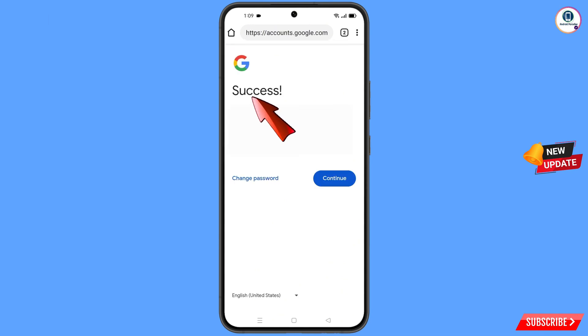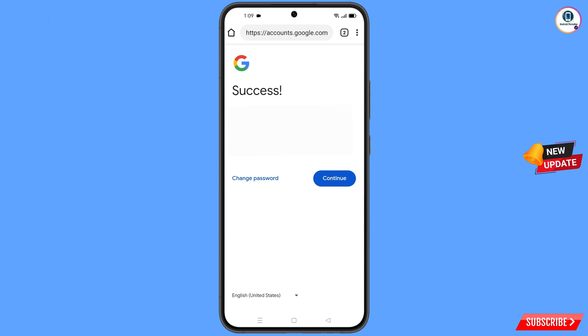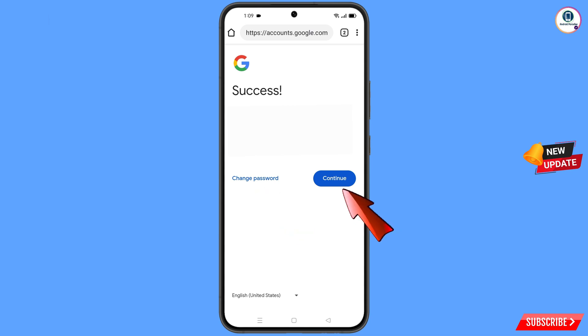A success option will appear with two choices: Change Password and Continue. Tap on Change Password.